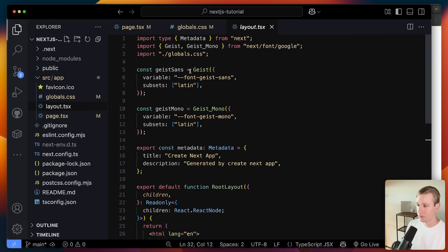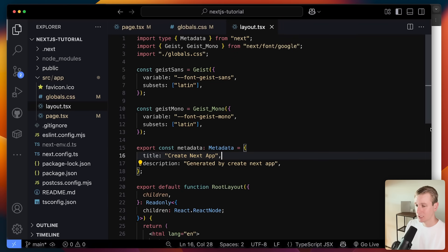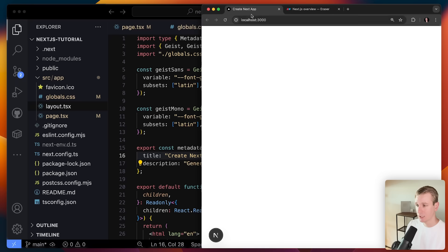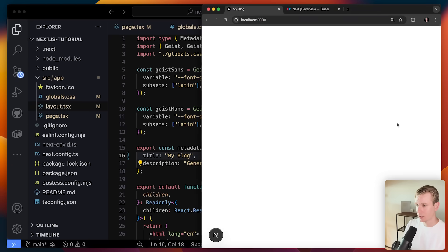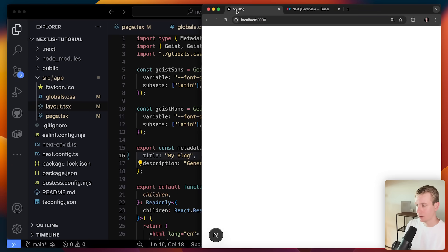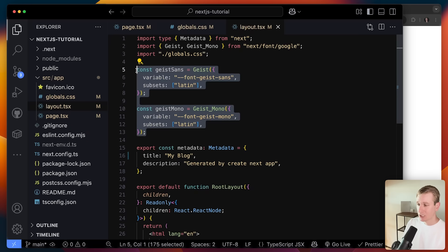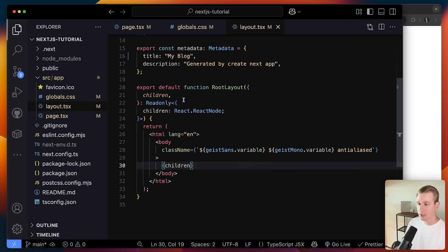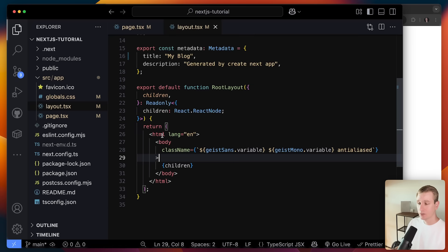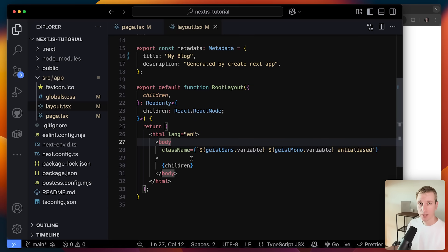This is the root layout. Here we can specify the title — this is what you'll see in the browser tab. If I change it to 'My Blog', we see 'My Blog'. We can also have a description, which may show up in Google search results. And here we see the actual component with children — basically our pages are going to be rendered inside here, with HTML and body surrounding every page.